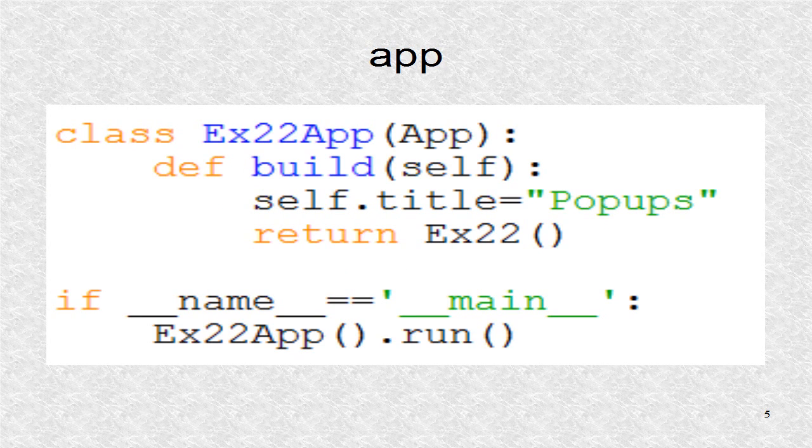The app class is created and run. The title of the window is pop-ups.